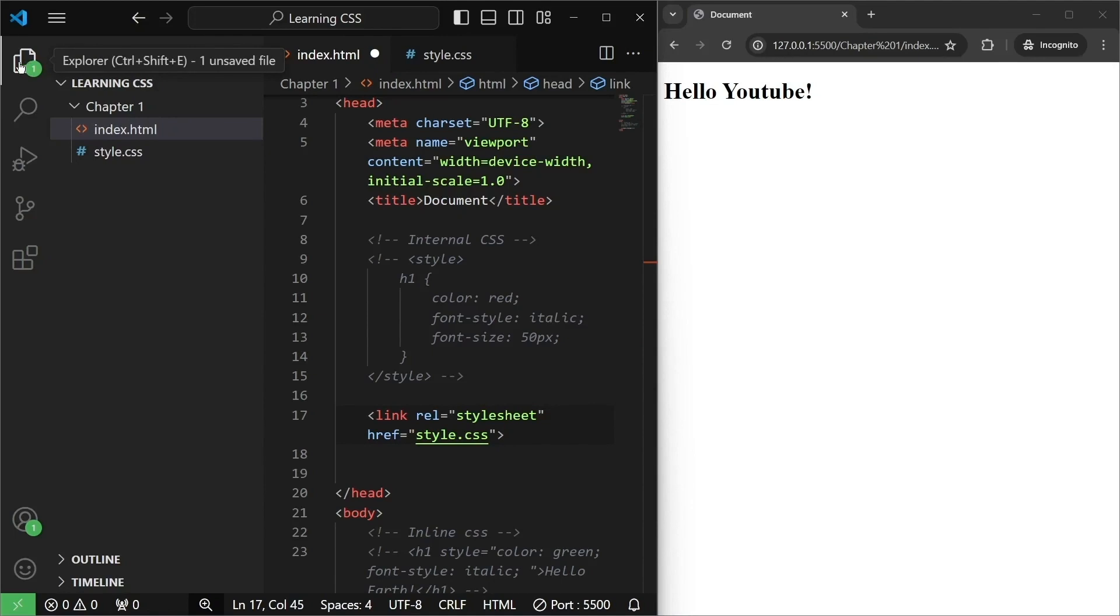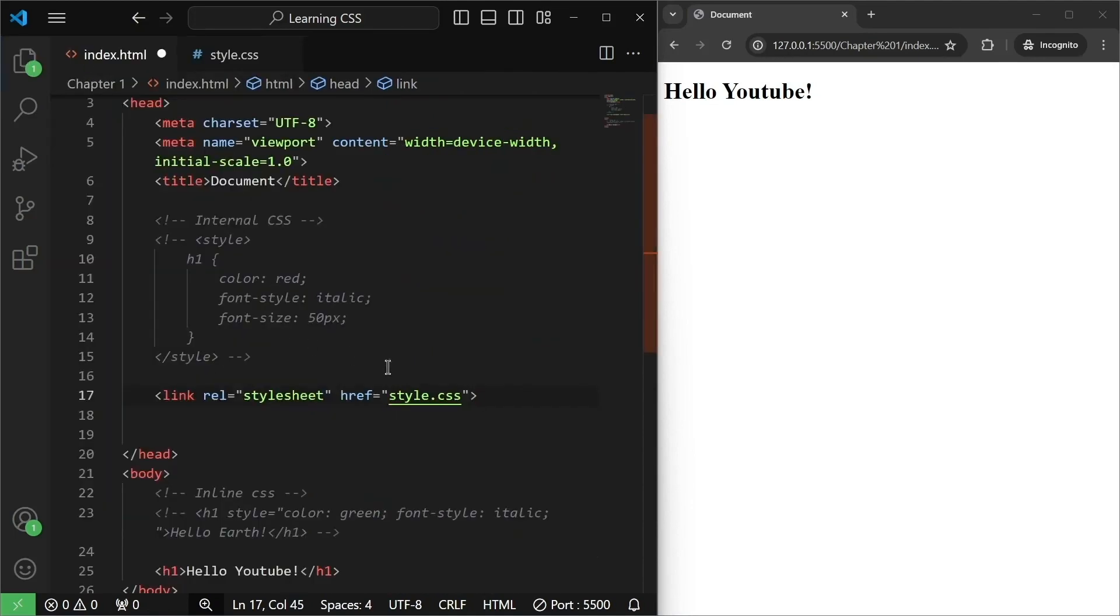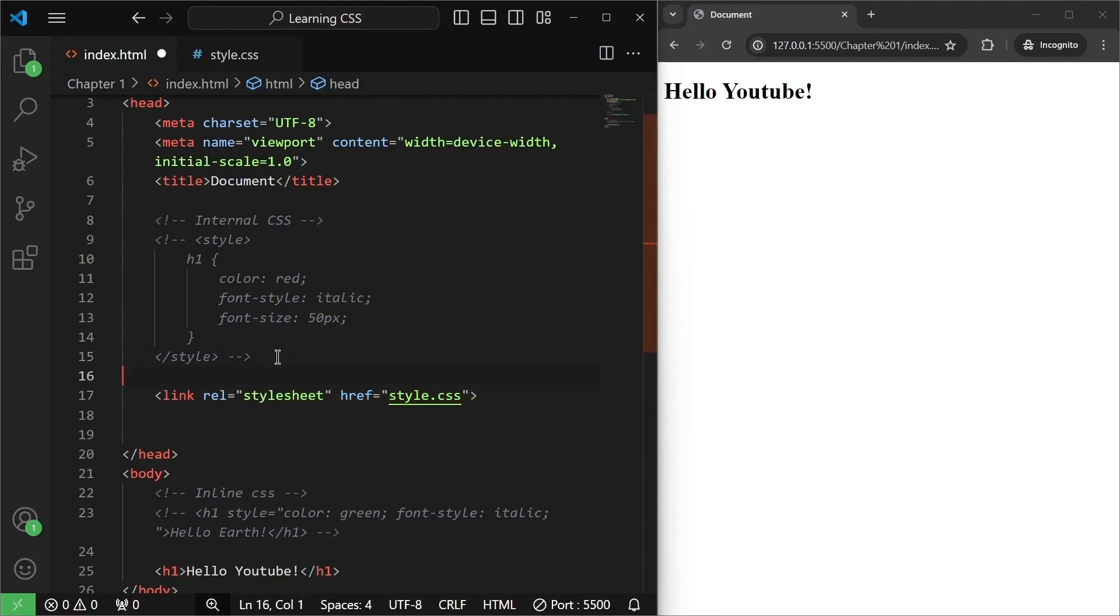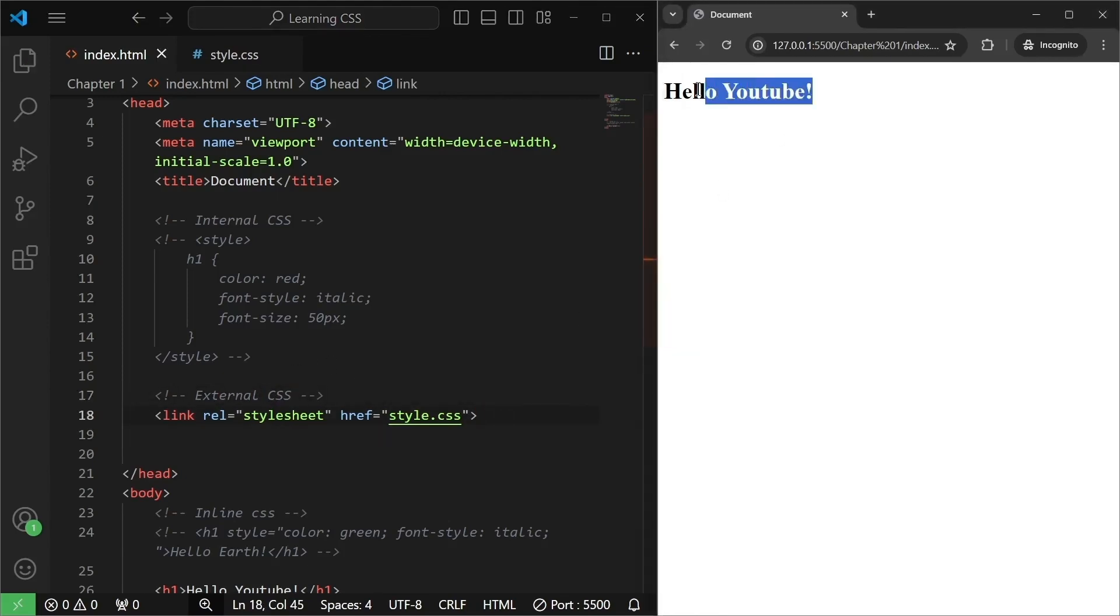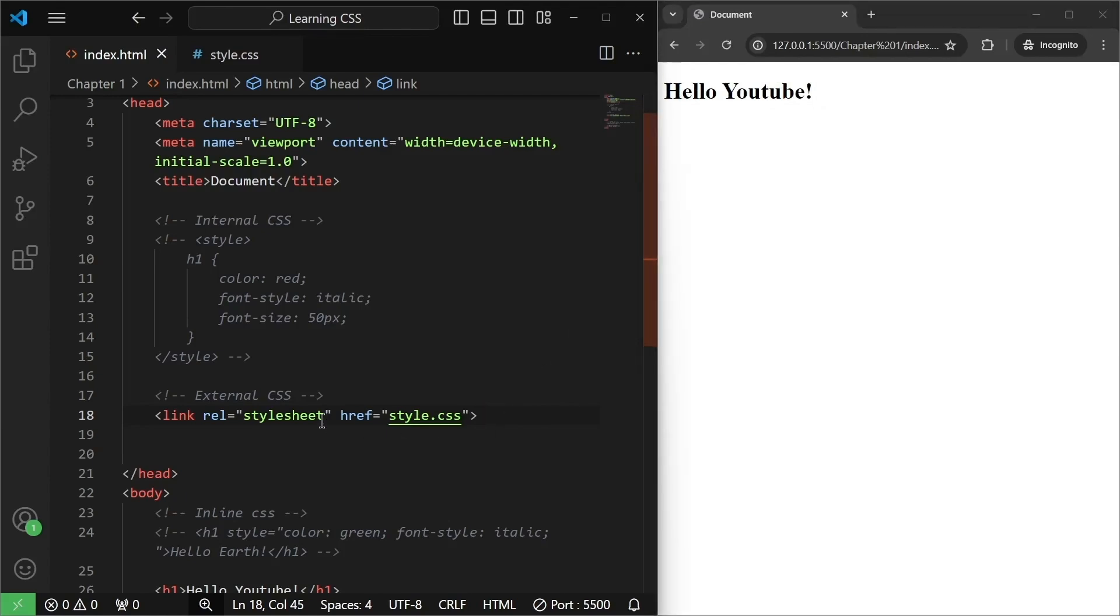Now, go back to index.html. Let us just close this explorer. Once we have written this, I am going to have a comment here also and I will call this one external CSS. I will save it. Nothing will happen because we have not written any style for the new external CSS.